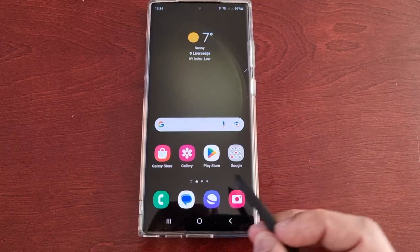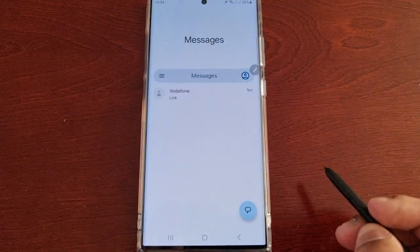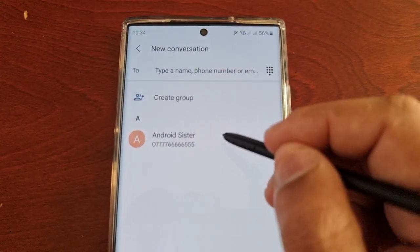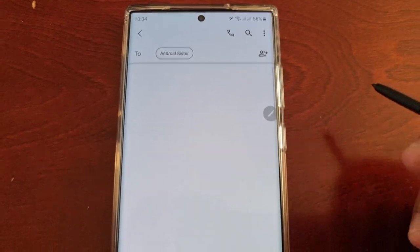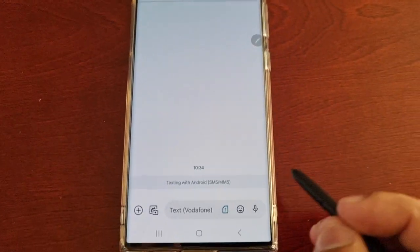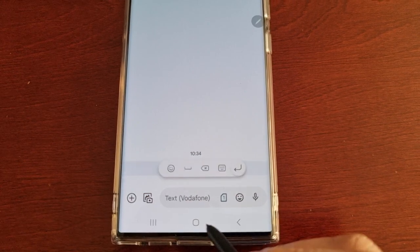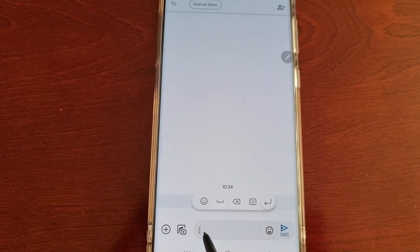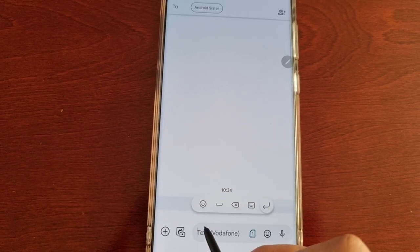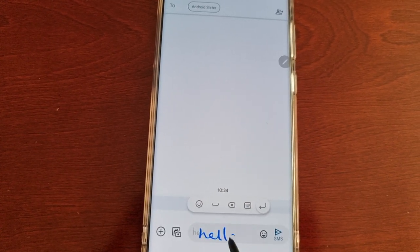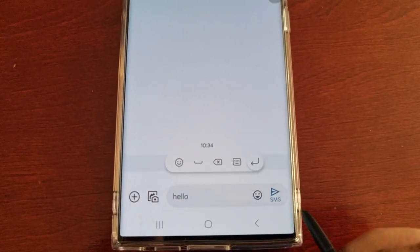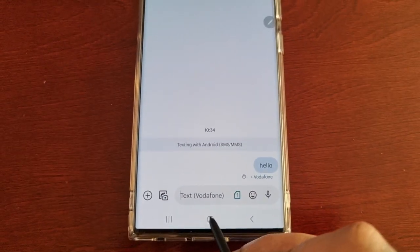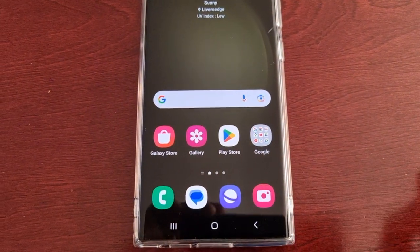This works also with messages as well. So if you want to send a message to someone, you would just write it down and it's as simple as that.